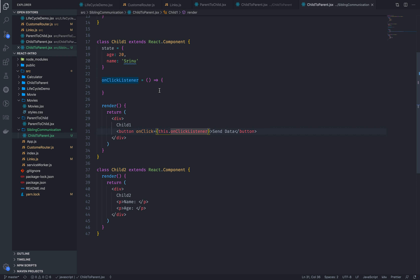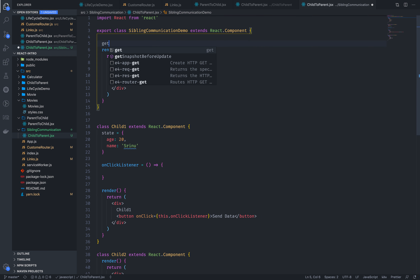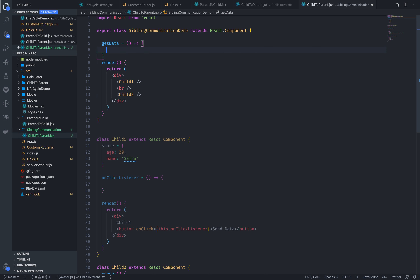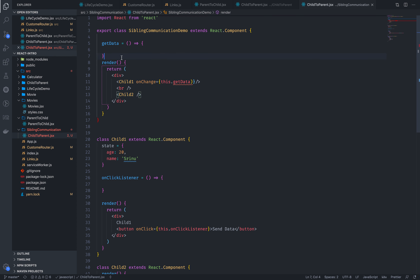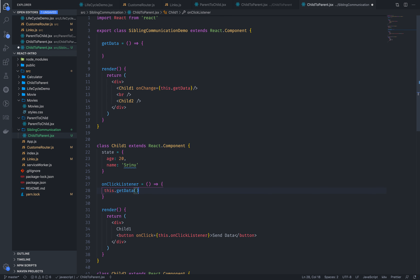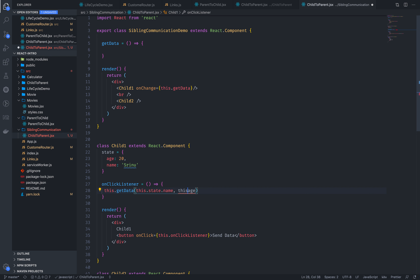You can click on the button, you can get a callback, and then you can get the data. I also want to use arrow syntax. You can get the data from the child. You don't need to pass bind here since you are using the arrow function. The name is set using the arrow function, and this is nothing but this.state.name and this.state.age.